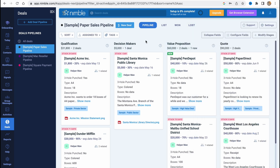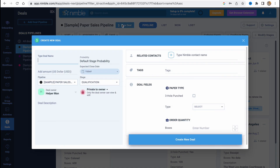We can find all the necessary information, and to add a new deal we simply click on 'New Deal' at the top of the screen. Then we add the important details: deal name, probability, accepted close date, pipeline stage, and so on.